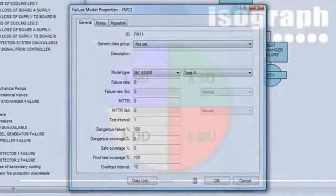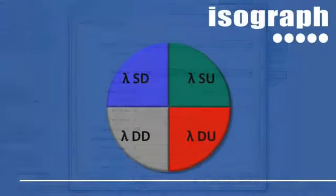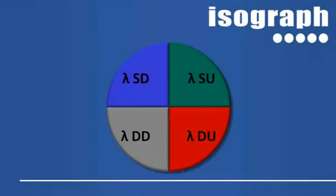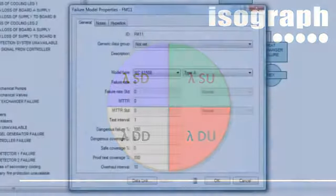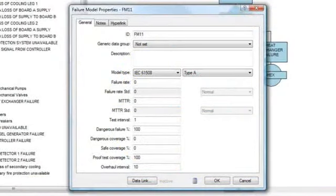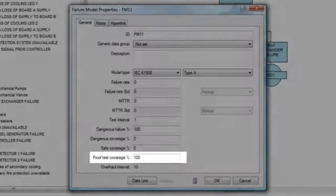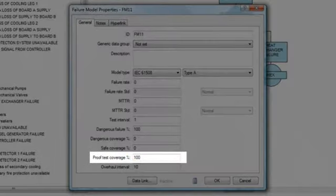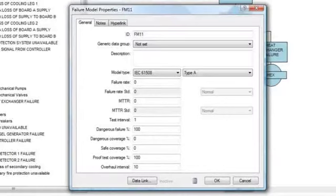This new model allows users to specify a dangerous failure fraction as well as safe and dangerous diagnostic coverages. These values are used to calculate safe failure fractions and a dangerous failure rate, which can then be used to determine a probability of failure on demand or spurious trip rate. Additionally, the IEC 61508 failure model allows for imperfect proof testing, meaning that some hidden failures are not detected during a test.